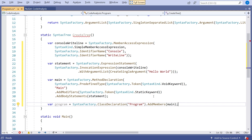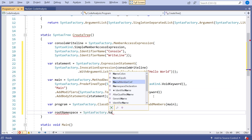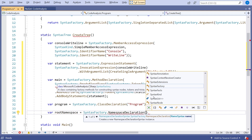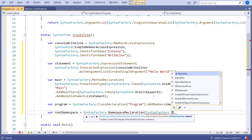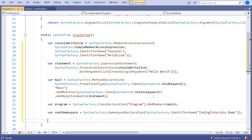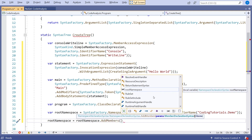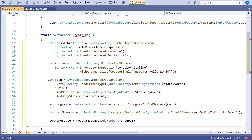So working back down: we've got the program, the program contains main, and main contains our Console.WriteLine. Now we need to put all of this inside a namespace. So we say var rootNamespace equals SyntaxFactory.NamespaceDeclaration, and into there SyntaxFactory.IdentifierName with the name CodingTutorials.Demo. Then we populate that namespace: thing to watch out for — when we call Add, it returns a new object with the elements added. So we say rootNamespace equals rootNamespace.Add with program.